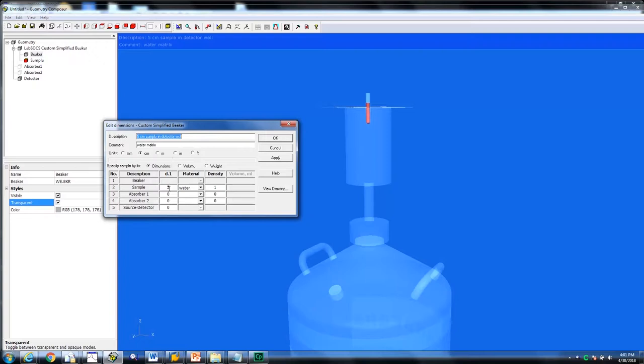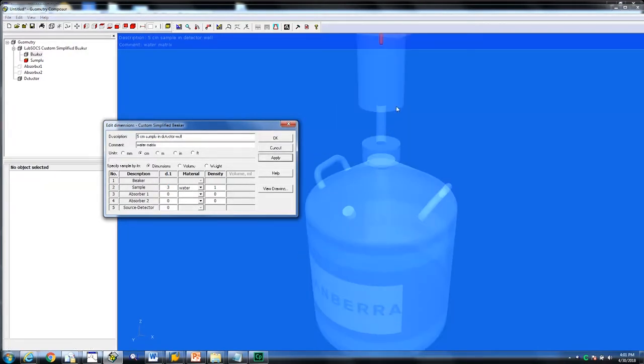For this example, we will change 5 cm to 3 cm. Click apply to see update. Click OK to close the dialog window.